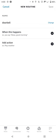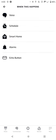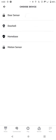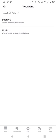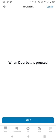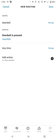Then where it says 'when this happens,' hit the plus. Hit Smart Home, then Doorbell, then 'Doorbell when Doorbell event occurs.' Tap Save.